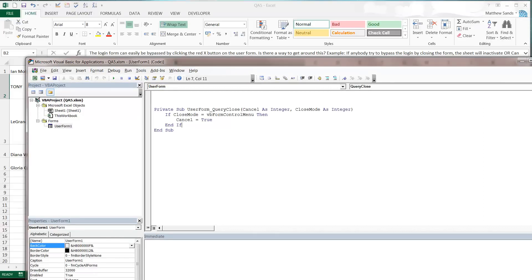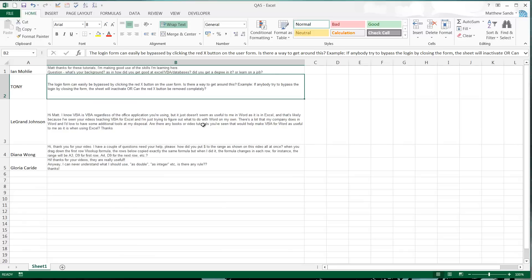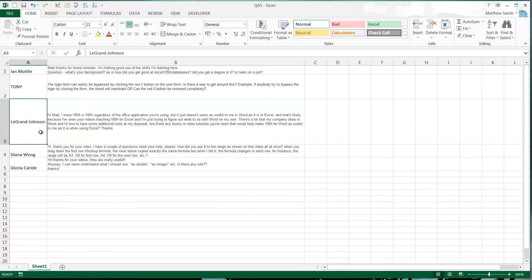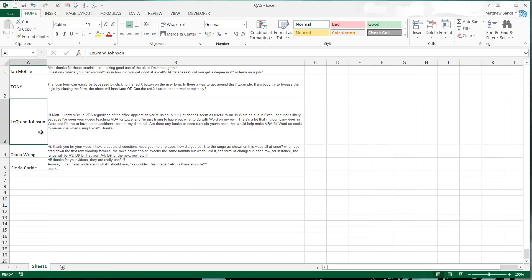Next question is from DeGraund Johnson: Hi Matt, I know VBA is VBA regardless of the Office application you're using, but it doesn't seem as useful to me in Word as it is in Excel. That's likely because I've seen your videos teaching VBA for Excel and I'm just trying to figure out what to do with Word on my own. There's a lot my company does in Word and I'd love to have the same additional tools at my disposal. Are there any books or video tutorials you've seen that will help make VBA for Word as useful to me as it is when using Excel? I haven't got any videos on VBA in Word and I actually think I've only ever used it once or twice.